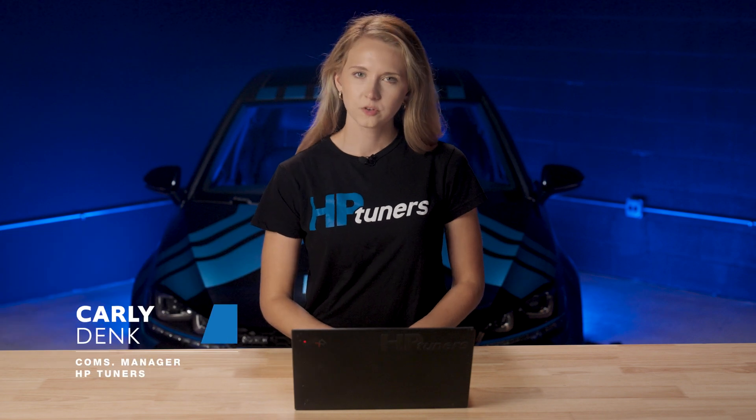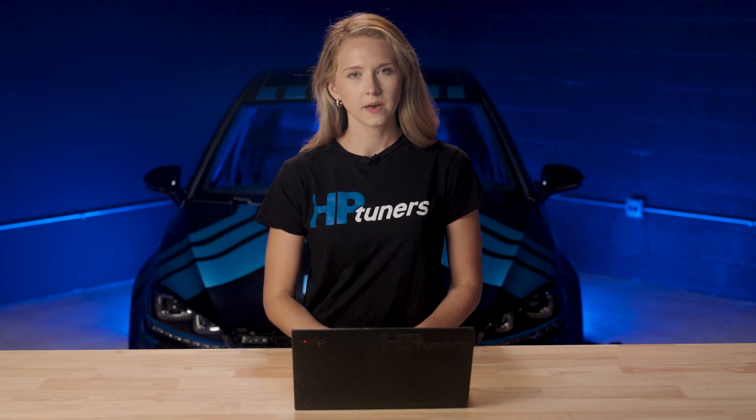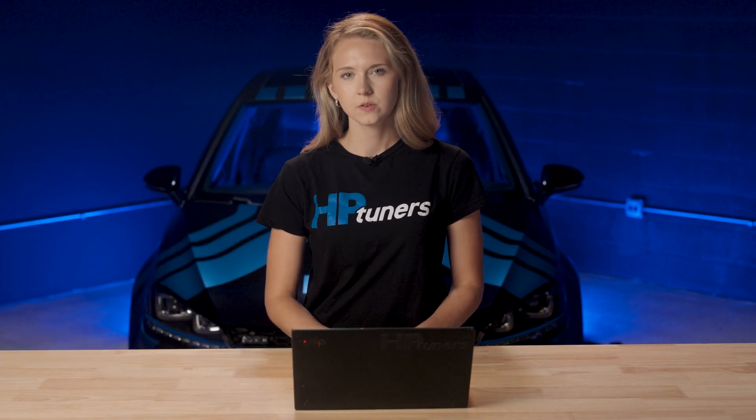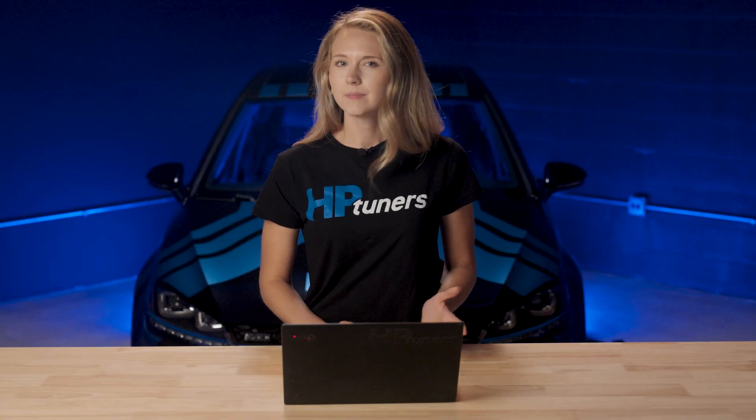Hey there, welcome back to another quick tutorial from HP Tuners. Today we're jumping into VCM Editor to show you how to use the slave locking feature. This feature particularly applies to tuning shops that want to protect the calibration files that they send to their remote customers, but anyone can use this feature.